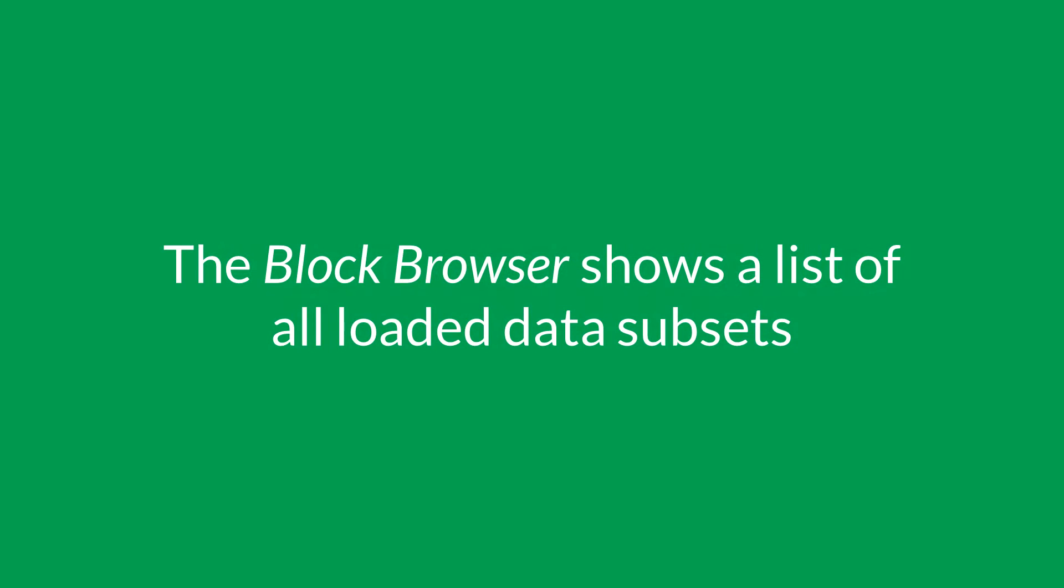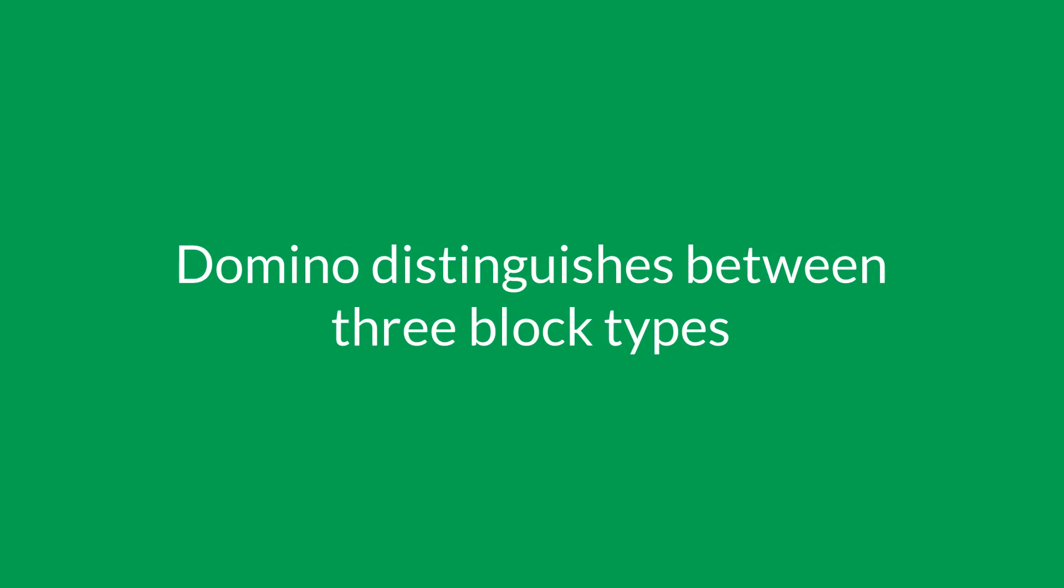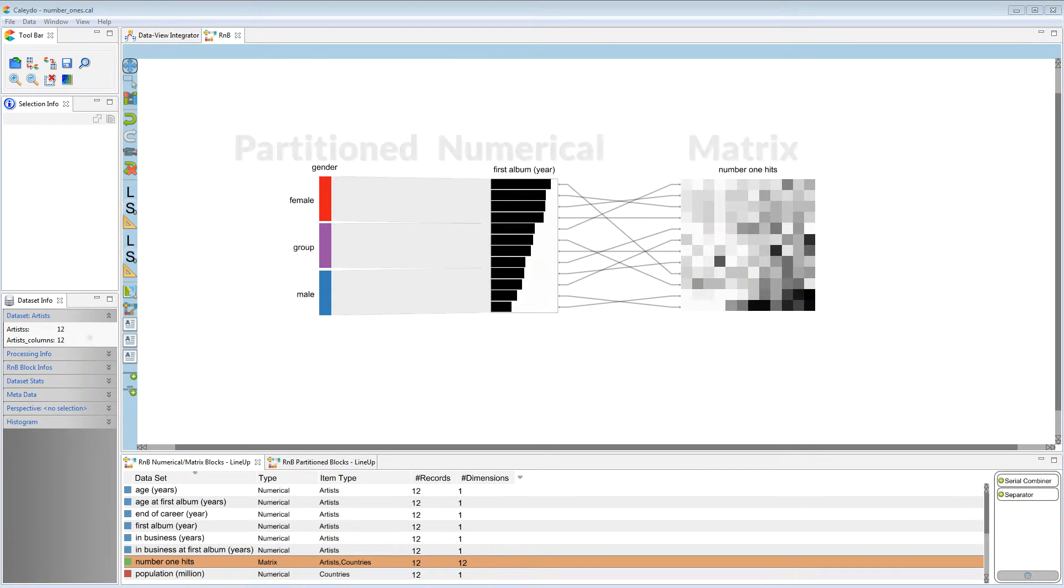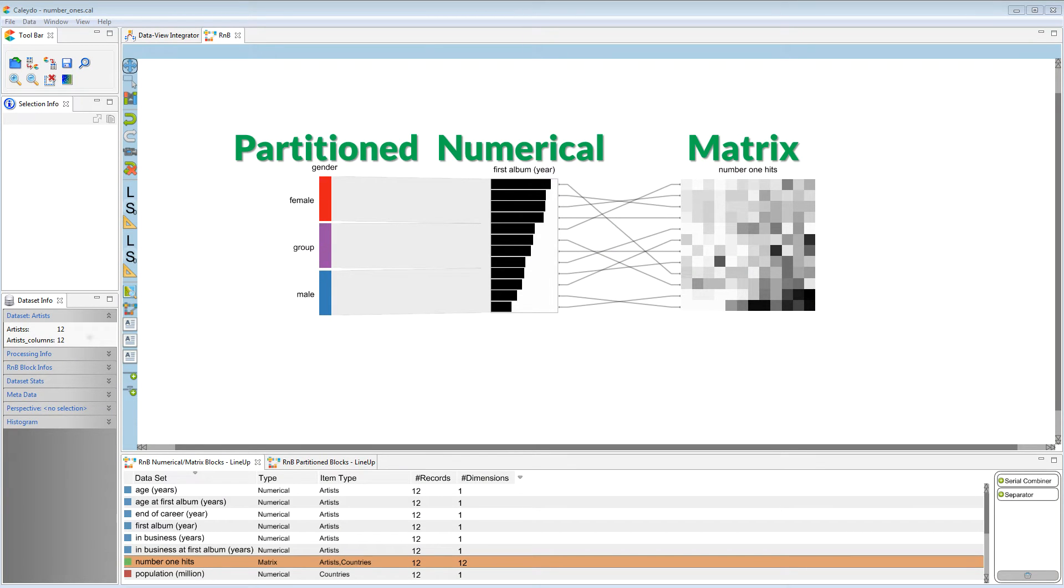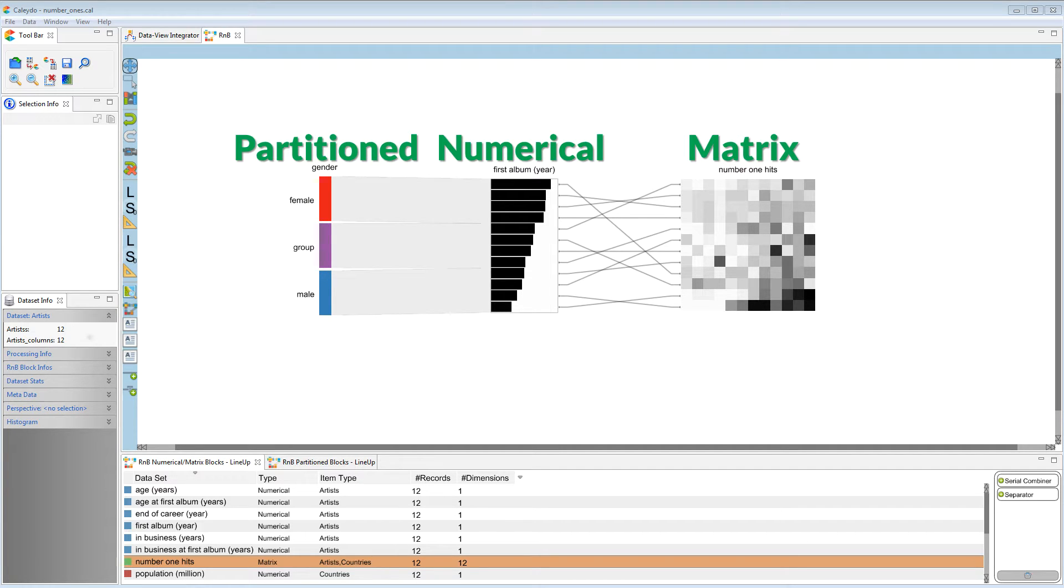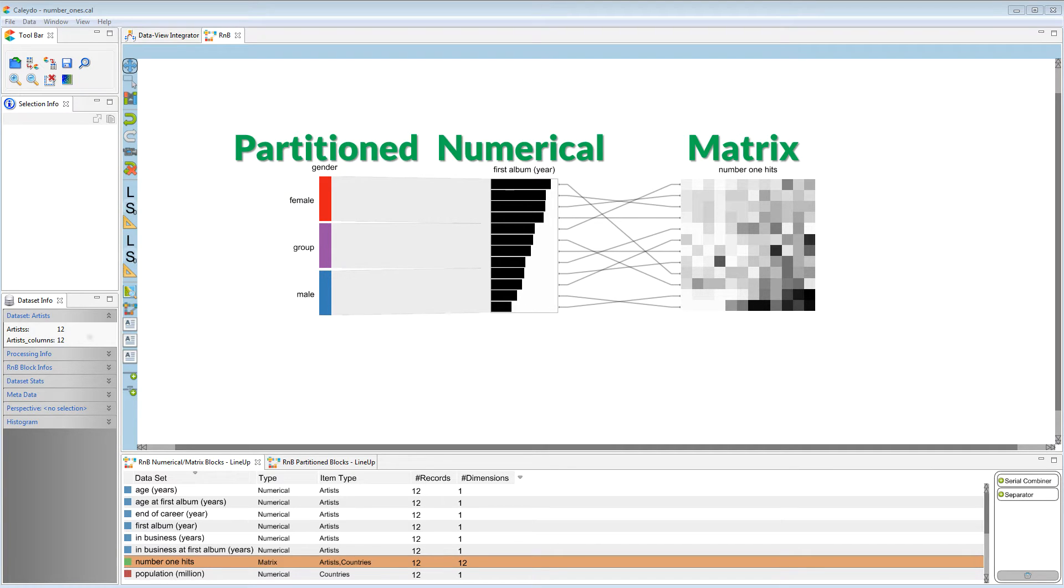The block browser shows a list of all loaded data subsets. Domino distinguishes between three block types: partition blocks show categorical data like gender, numerical blocks show numerical data such as the release year of the first album, and matrix blocks show item combinations like the count of number one hits for each artist in different countries.